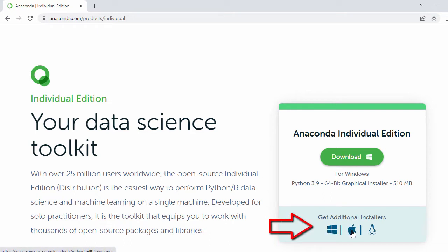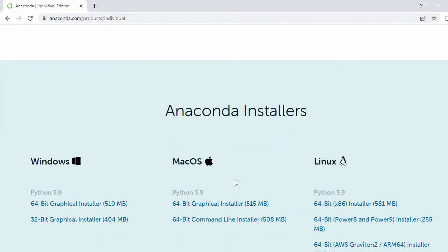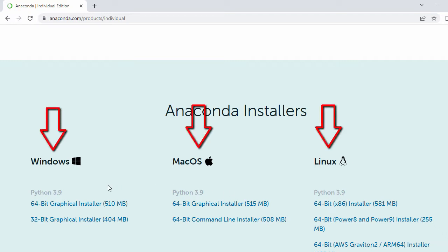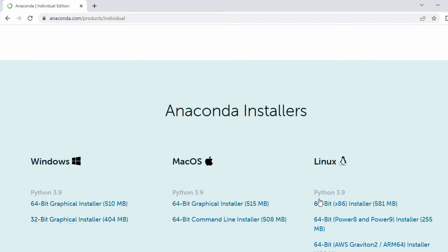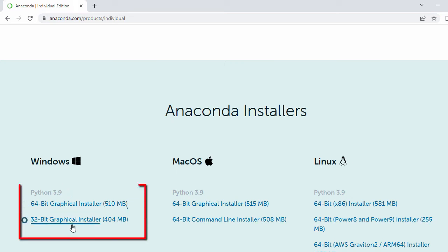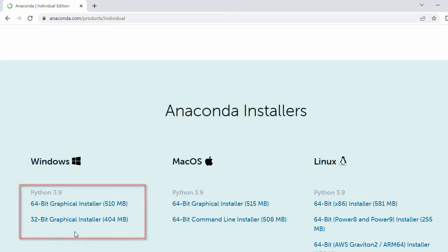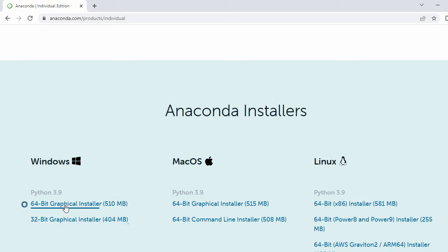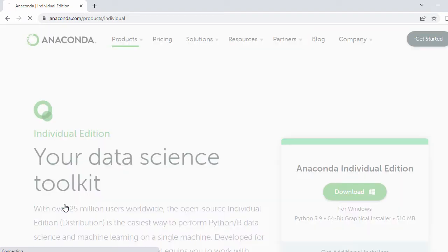If you are interested in any other version like for macOS, Linux, or Windows 32-bit, just click on that and it will go to the bottom of the page. Here you can see options for Windows 64-bit, 32-bit, and same for macOS and Linux. My system has 64-bit so I'm going to go ahead and download for 64-bit.